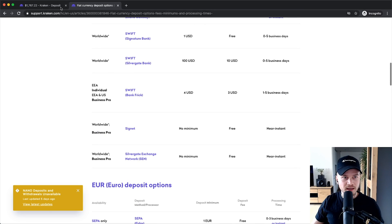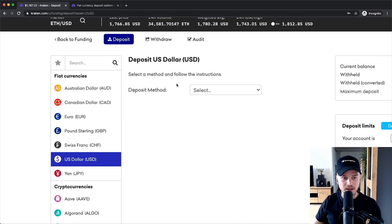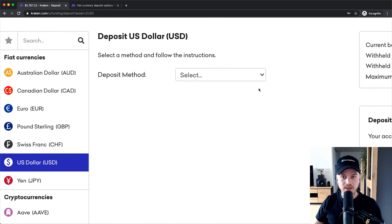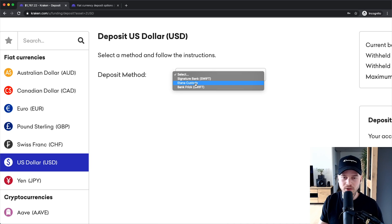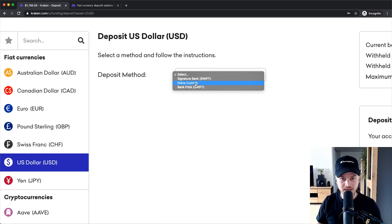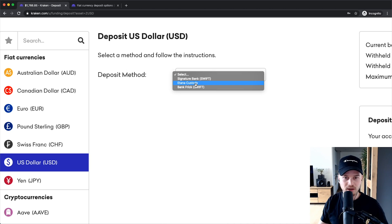But let's go back and say we want to deposit US dollars. I'm going to use the deposit method of Signature Bank. You also have Etana Custody, which is a third-party provider where you can transfer money and then deposit it using Etana Custody. I haven't used them myself, but I think it's also a very cheap way of transferring fiat currency into your Kraken account.